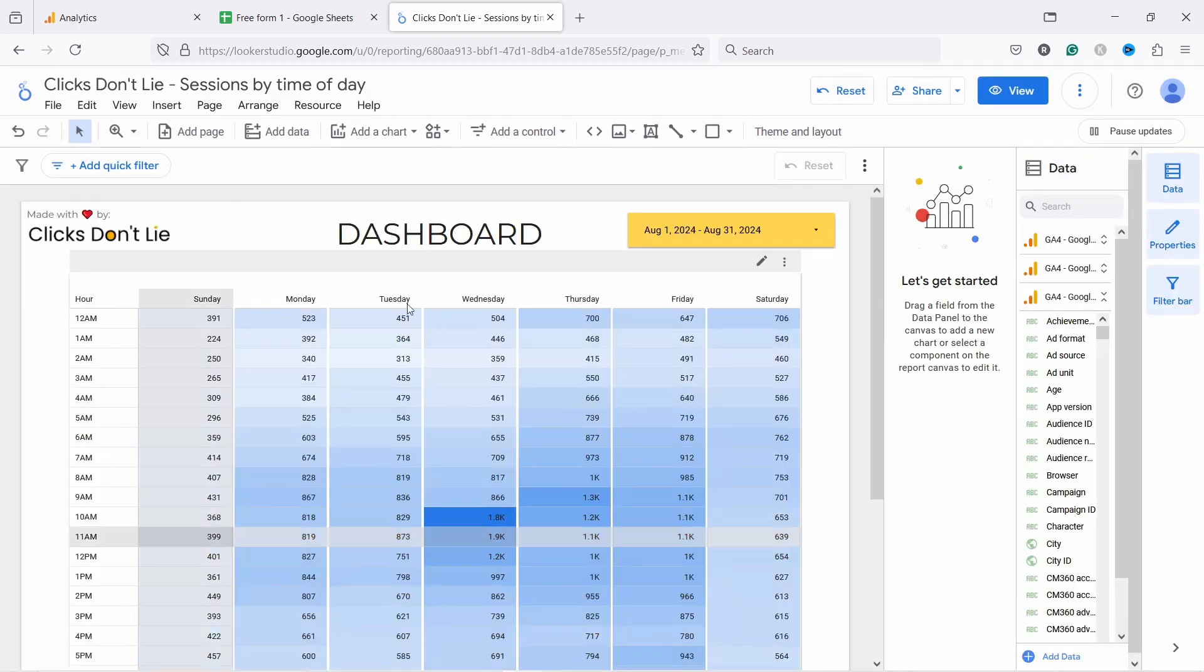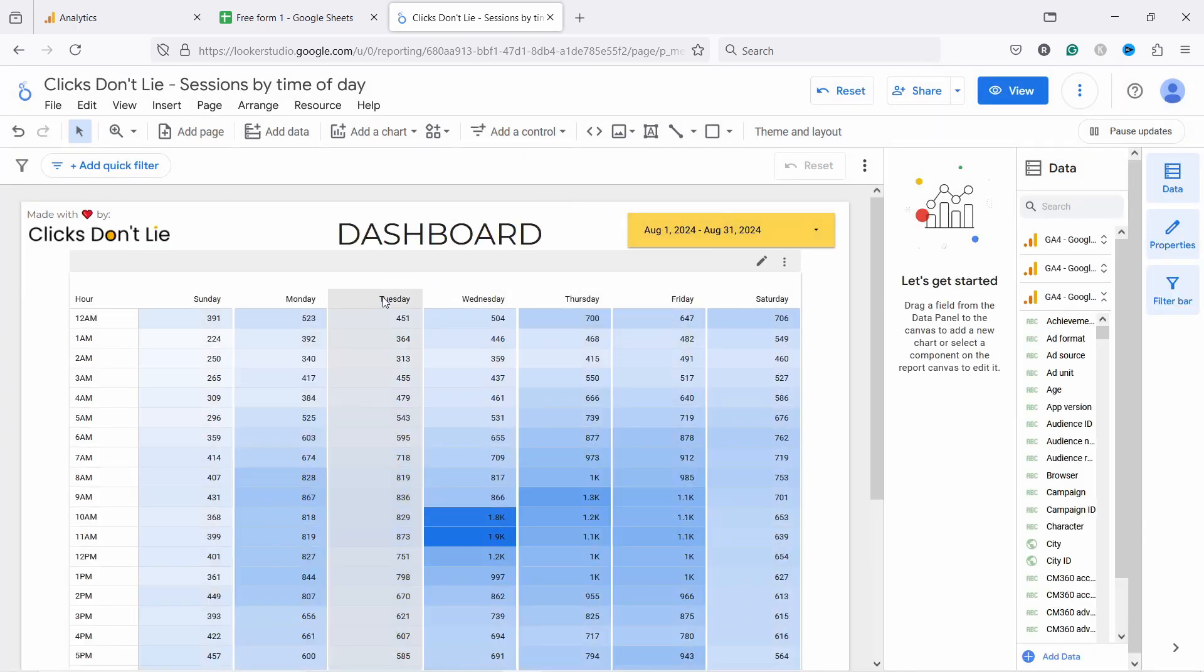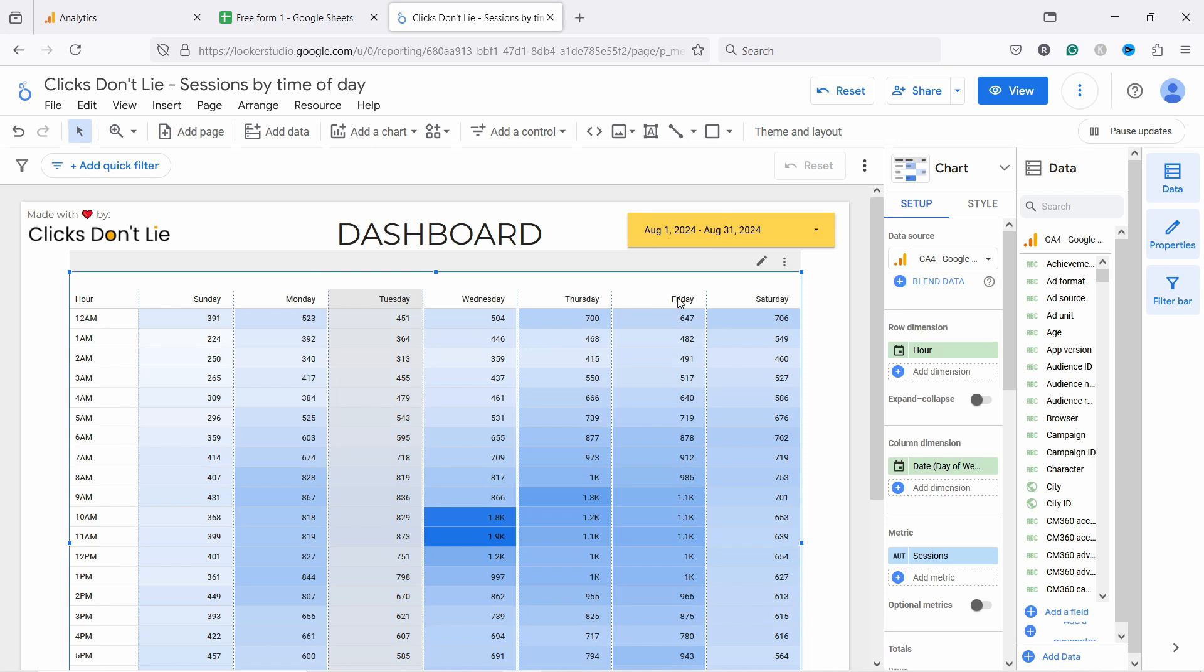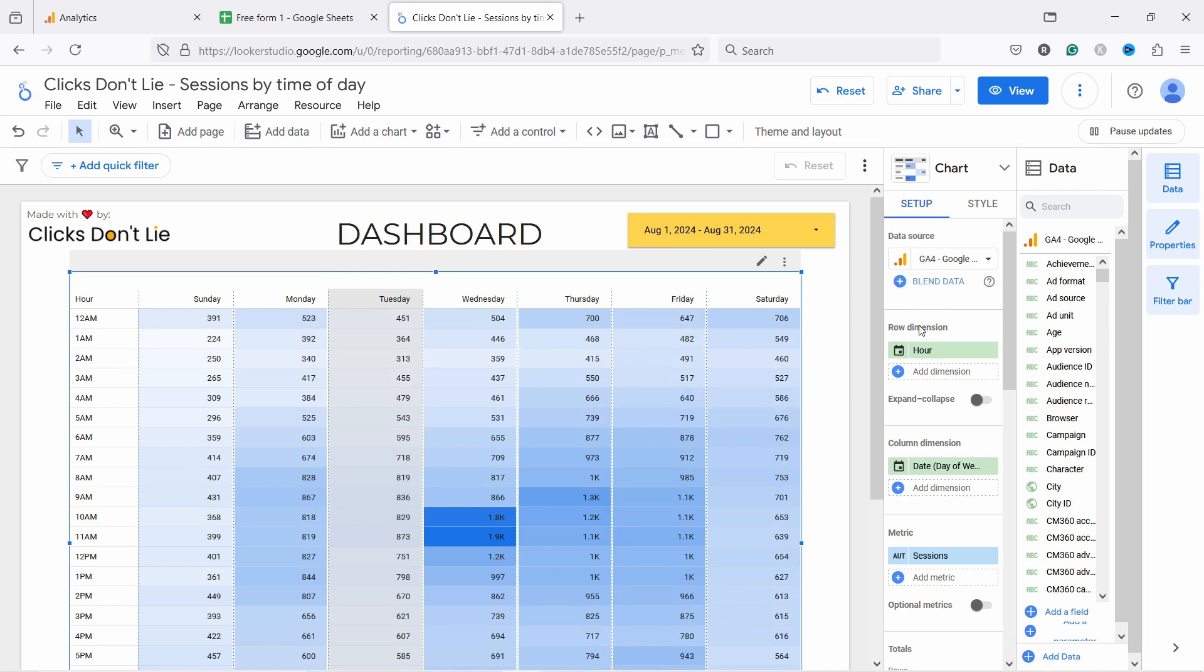And once you have that done, I just want to show you how this is set up. So first of all, you can obviously change the dates to see the data that you need. And if you click on this table, this is actually a pivot table with heat map and just double check that you have the right data source. You have the dropdown right here and the way it's set up is simple.